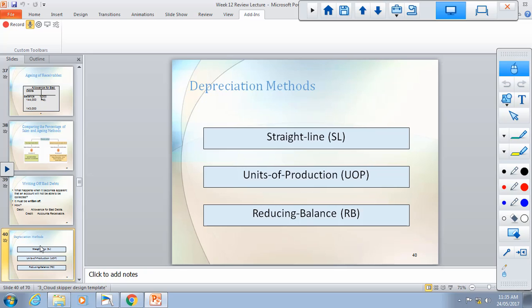Depreciation — all three methods are essential. Straight-line method gives the same depreciation amount every year. Units of production depreciation depends on how much production occurred in that particular year. Reducing balance method starts high and decreases over time. A common question type is: if an asset is sold at the end of year three or year four, calculate the gain or loss on disposal using the three different depreciation methods.